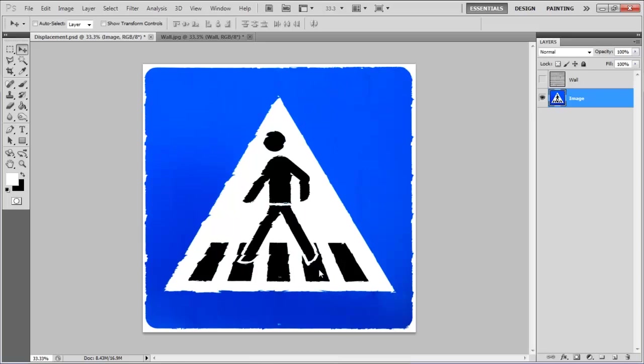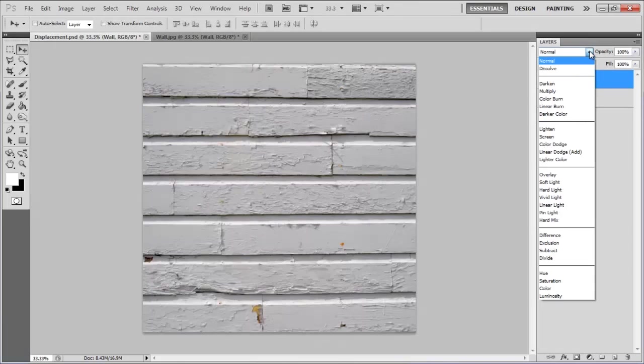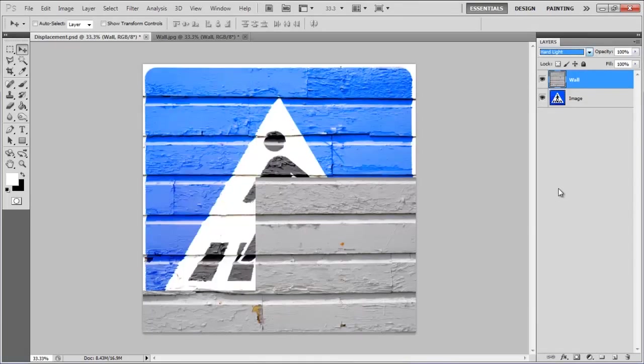Once done, make the wall layer visible again, and change the blending mode of the layer to Hard Light. And that's it.